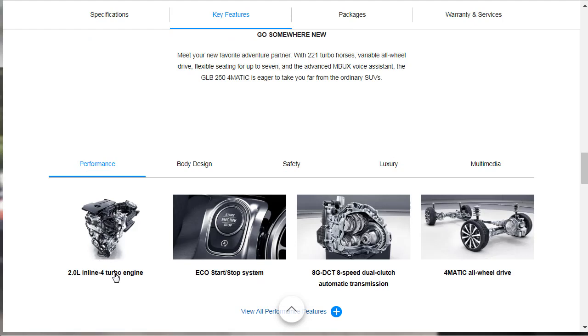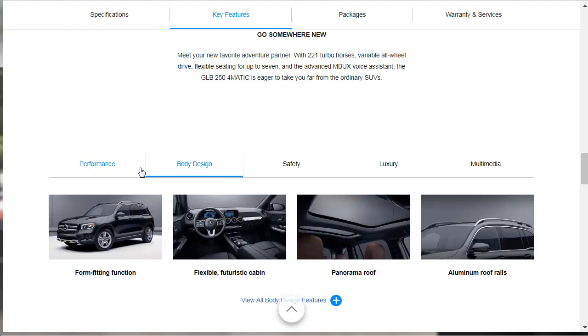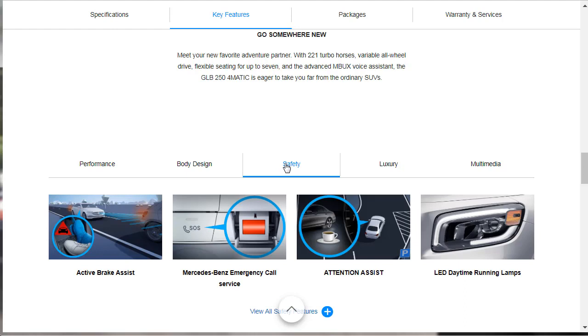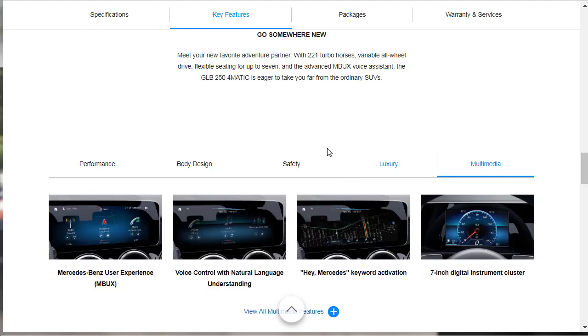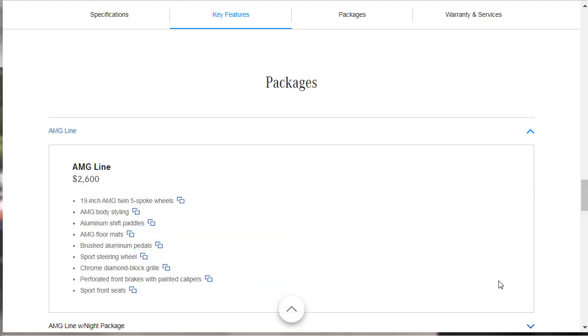A few of the key features. We've got that two-line, inline, four-cylinder turbo engine. There's the eco stop-start feature, that eight-speed automatic transmission, which we know about. The 4MATIC all-wheel drive. Under the body, there's a form-fitting function. Flexible futuristic cabin. Oh, it comes with the panoramic roof and aluminum roof rails. Under safety, we've got the active brake assist. The Mercedes-Benz emergency call service. The attention assist, which is basically figuring out if you're being drowsy or not. There's LED daytime running lamps. There's power front seats with three-position memory. There's sport front seats. There's the 40-20-40 split folding second row seats. And there's third row seats with the GLB250 4MATIC. As far as multimedia stuff, you get the MB user experience, the MBUX. You get the voice control with natural language understanding. You get the Hey Mercedes keyword activation. And you get the 7-inch digital instrument cluster. So you've got to option up that 10.25-inch, though, even on this model.